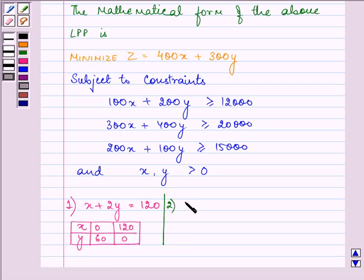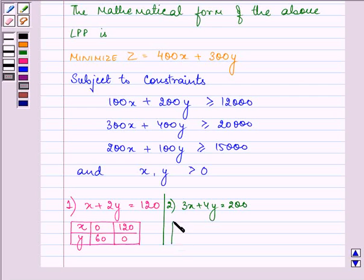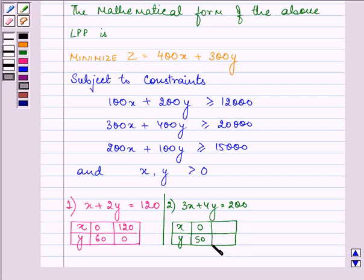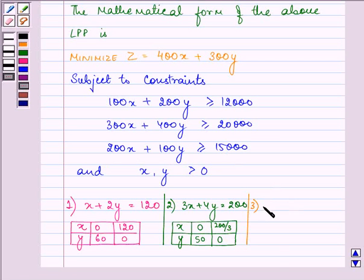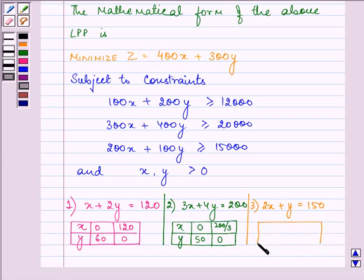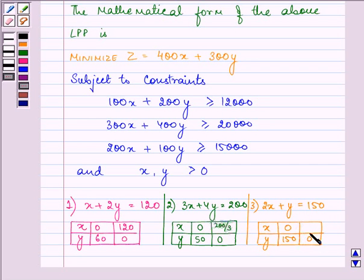Similarly, for the second equation we have 3X + 4Y = 200. If X = 0, Y = 50; and when Y = 0, X = 200/3. Lastly, for the third equation we have 2X + Y = 150. When X = 0, Y = 150; and when Y = 0, X = 75.